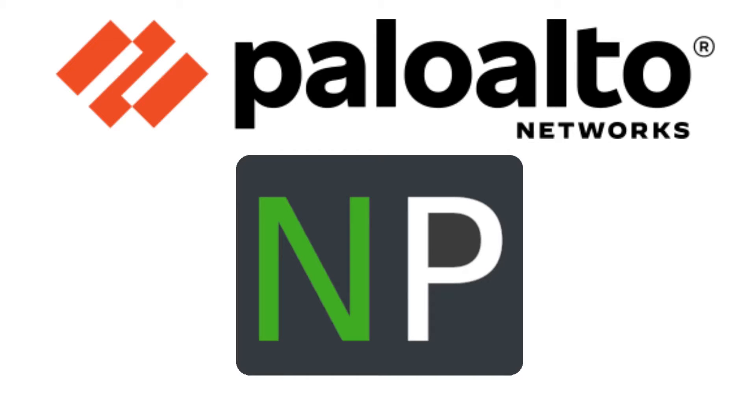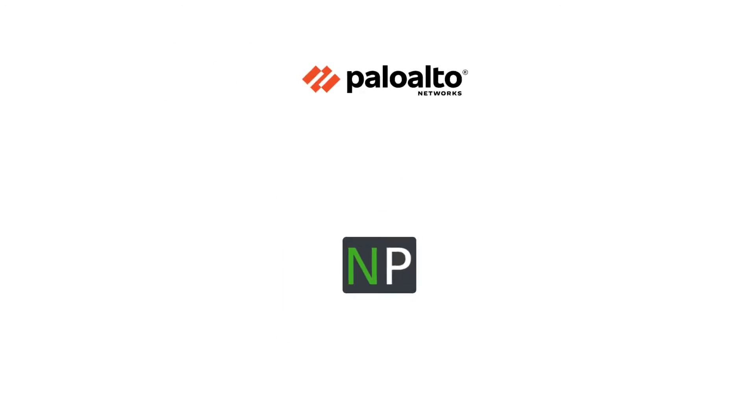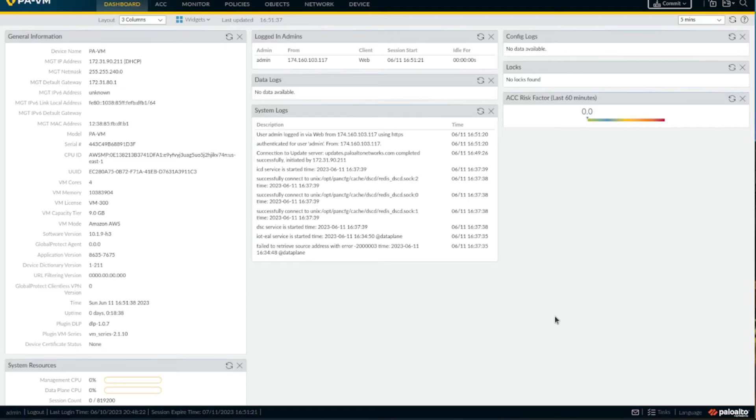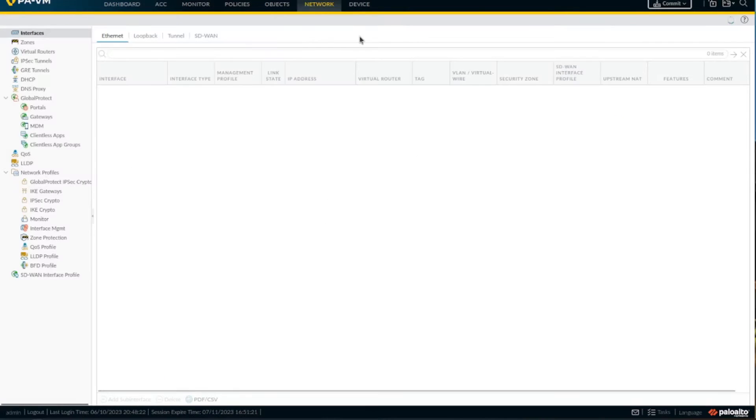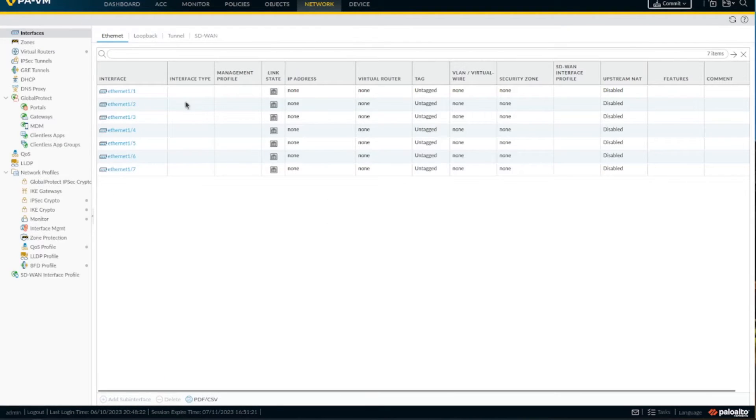Hello, so in this video we're going to connect our Palo Alto firewall to Active Directory, and we're going to do it with SSL. The previous video we did it without SSL. I was asked by a couple of friends to do it with SSL. Anyway, let's do that.